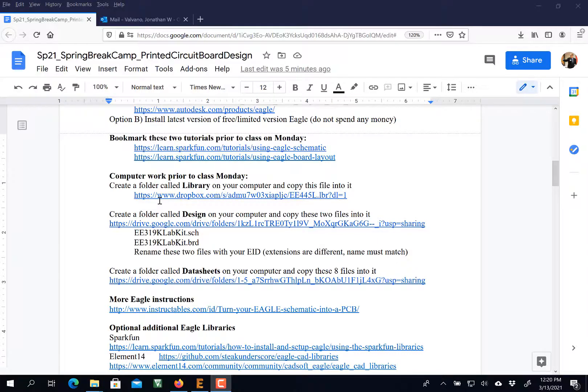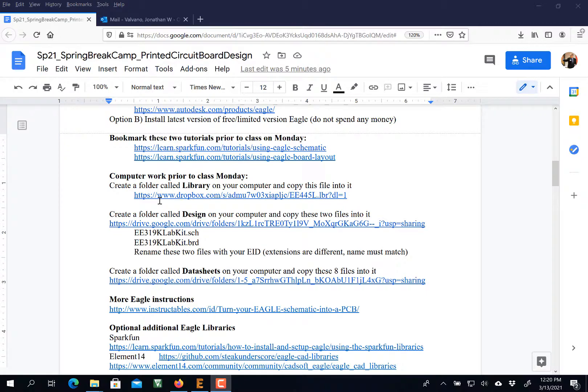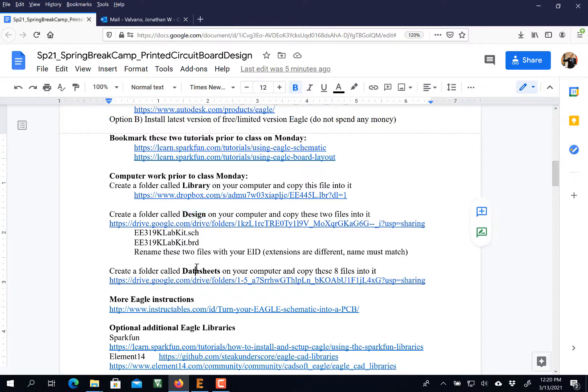Hi, now that Eagle is set up, I'd like to configure your computer to do the camp. I'm going to find a folder somewhere on my computer that's easy to access, and I'm going to create three subfolders called Library, Design, and Data Sheets.